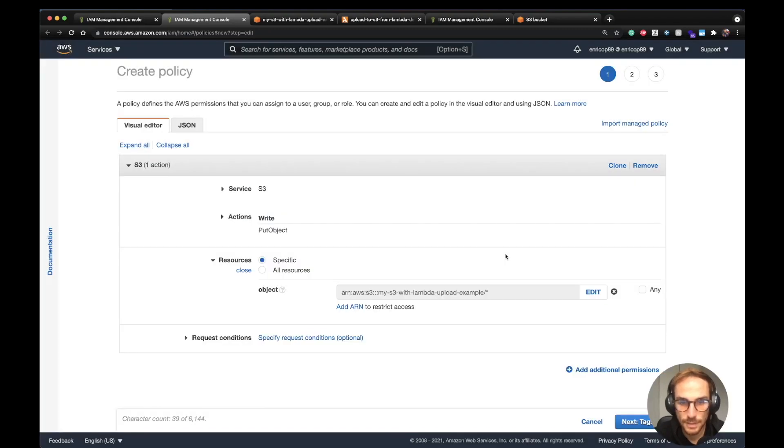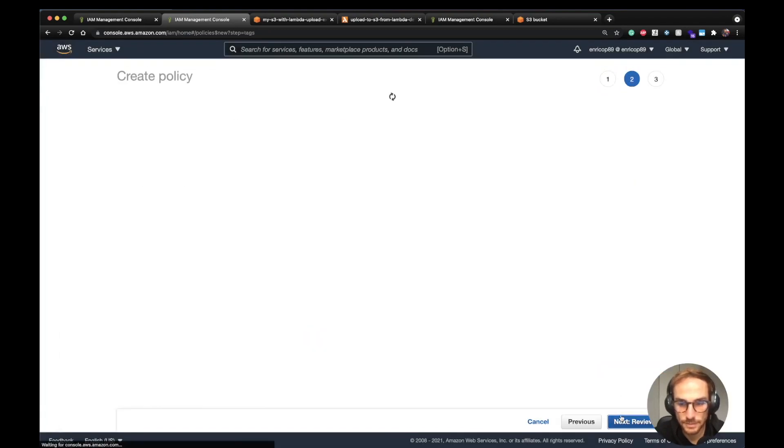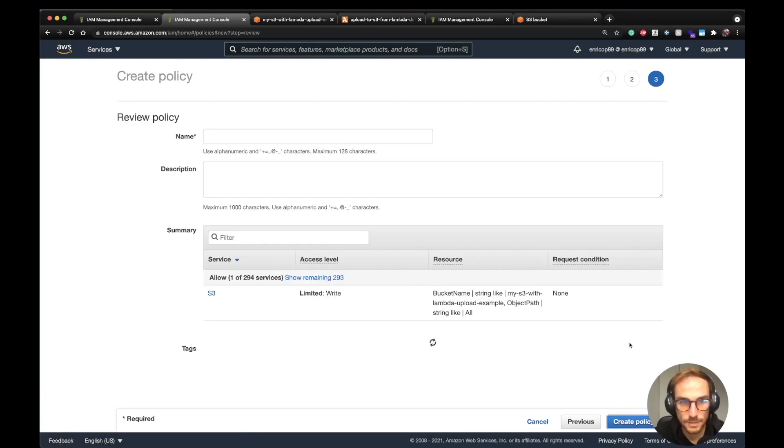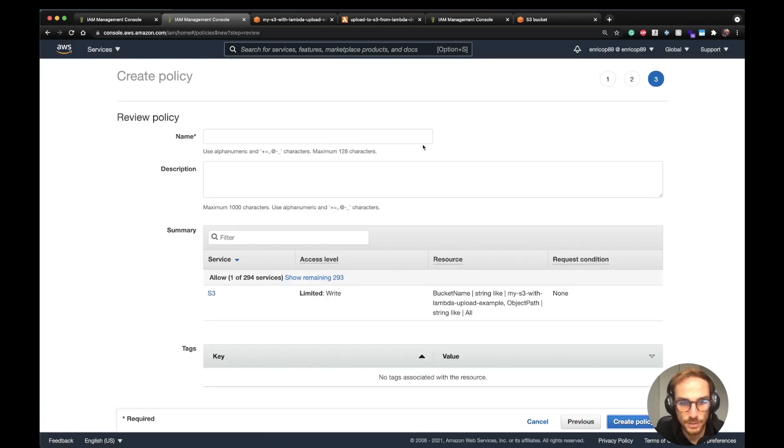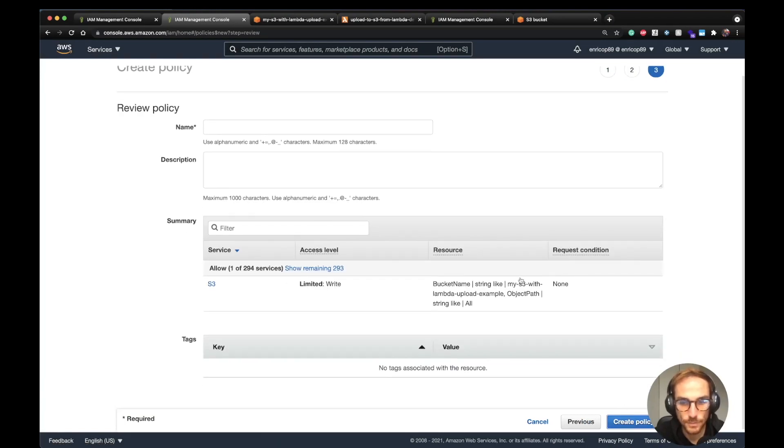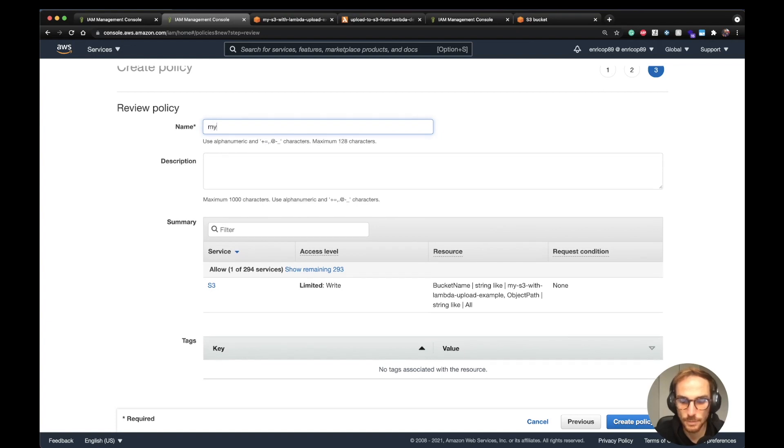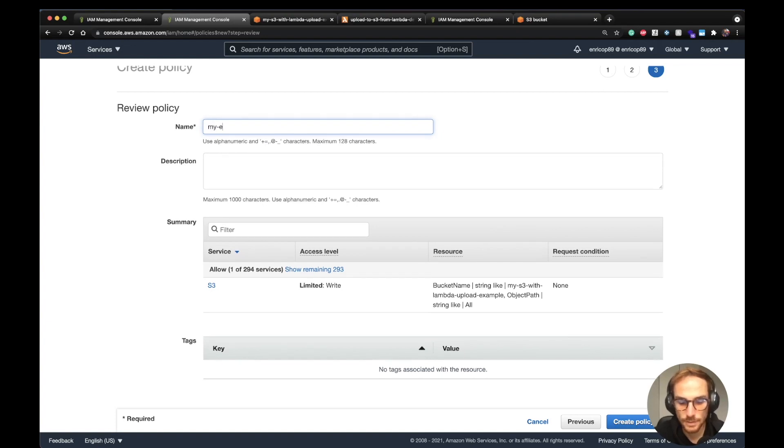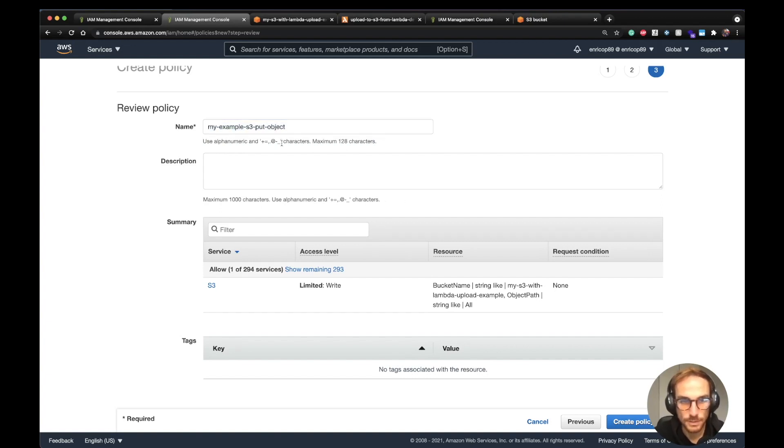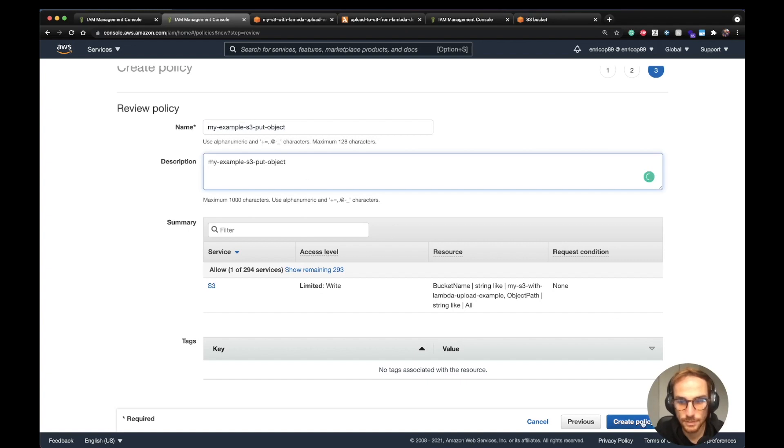You click add, go next, you can add some tags, and then you create the name of the policy. I'll do it so you have an example: my-example-s3-put-object. This will be the description as well. And I'm going to create the policy.